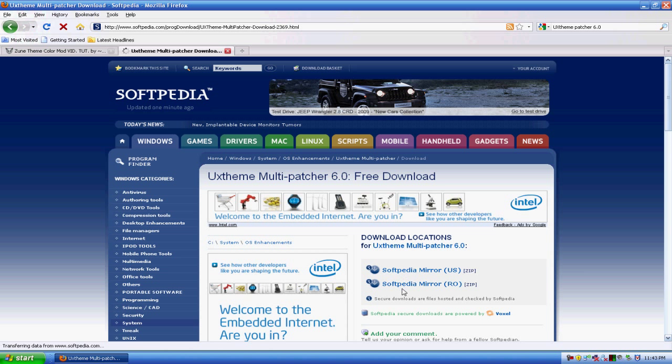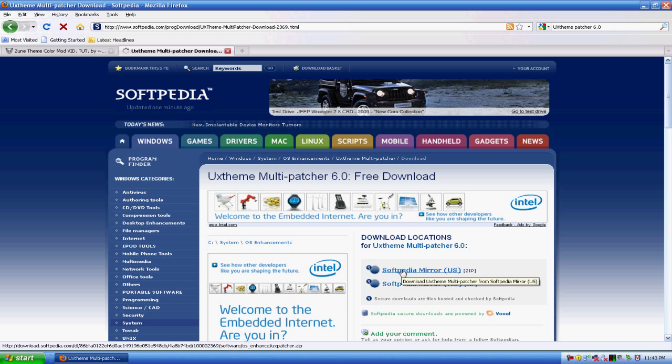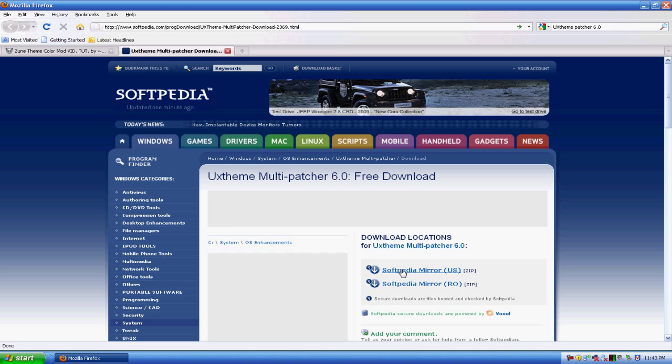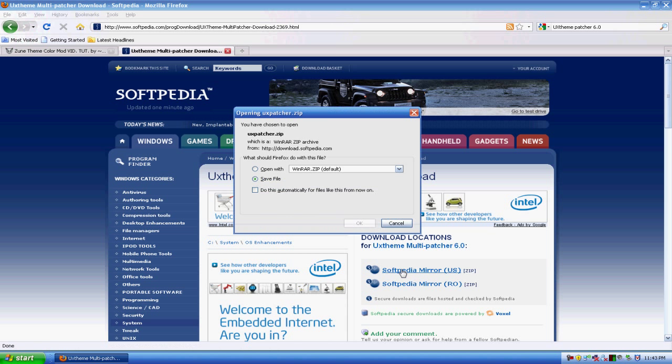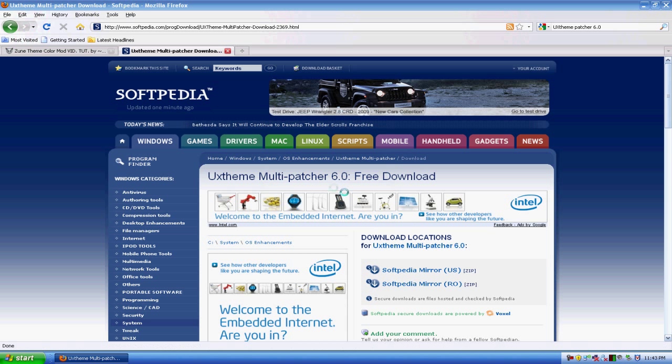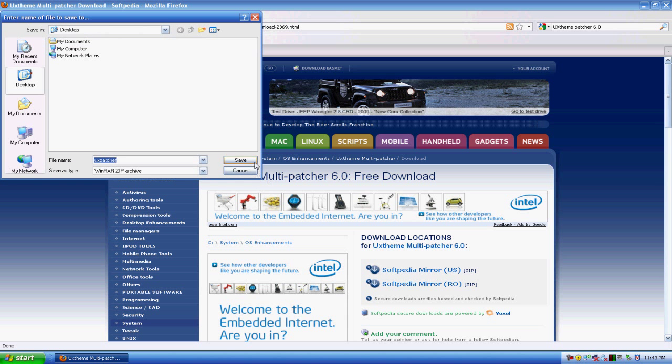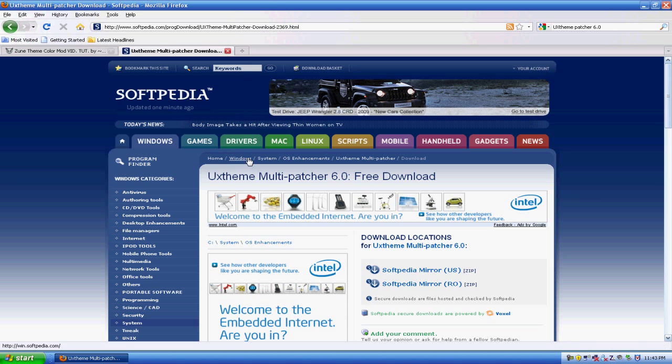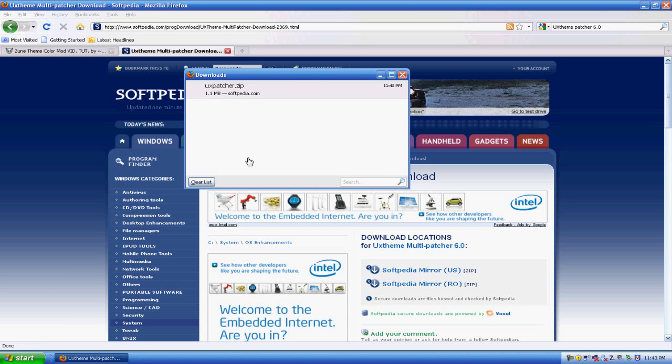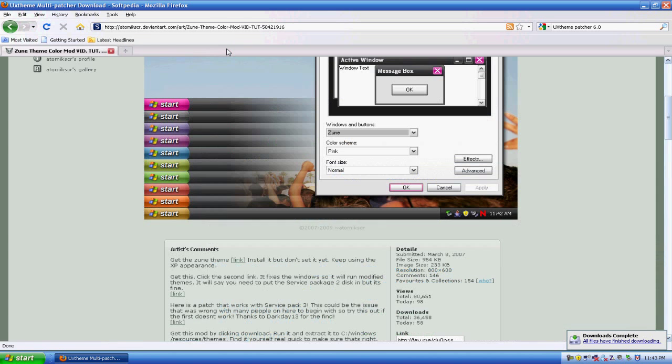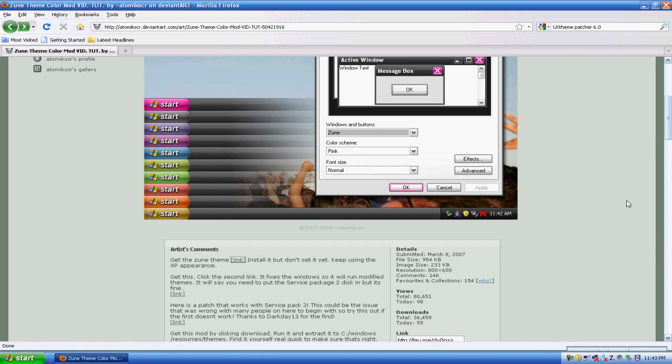Now click which one you want, so I'll click US. It's gonna be a RAR file so you're gonna need WinRAR for this. I think you should already have it.